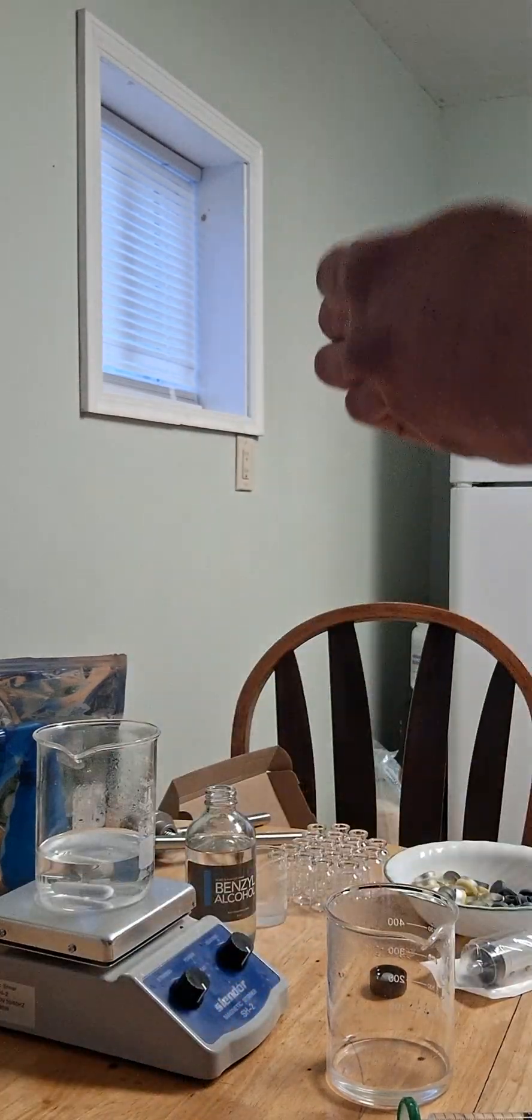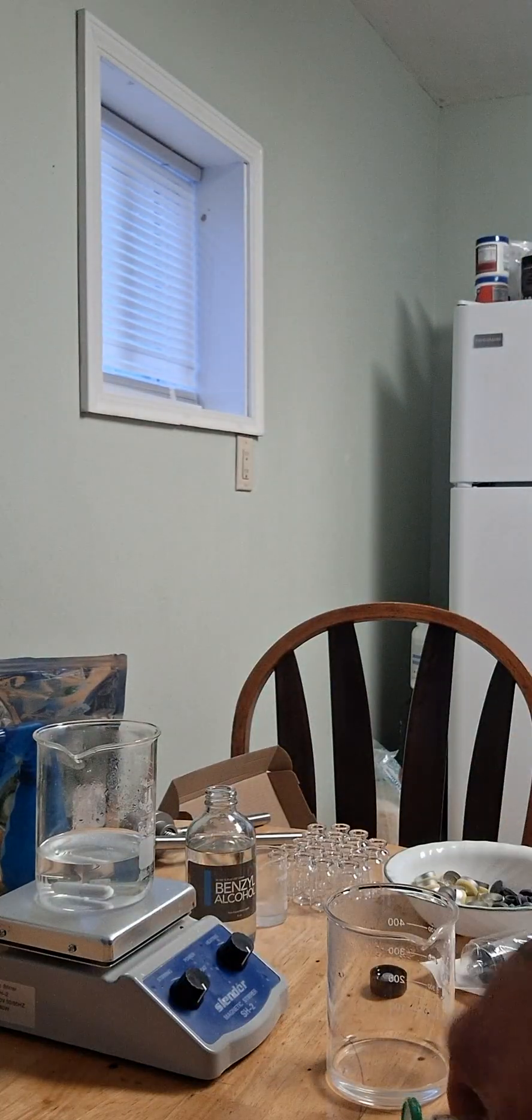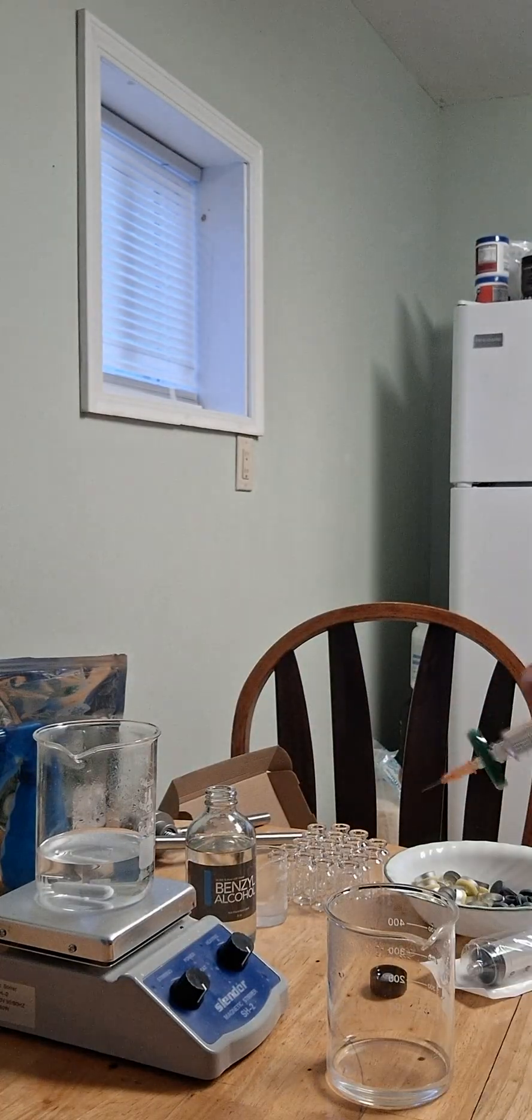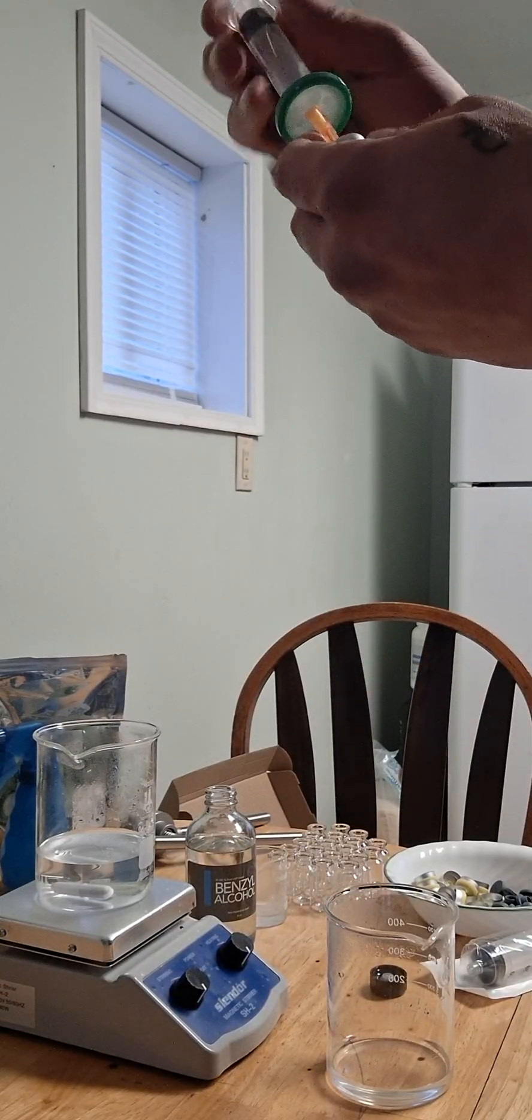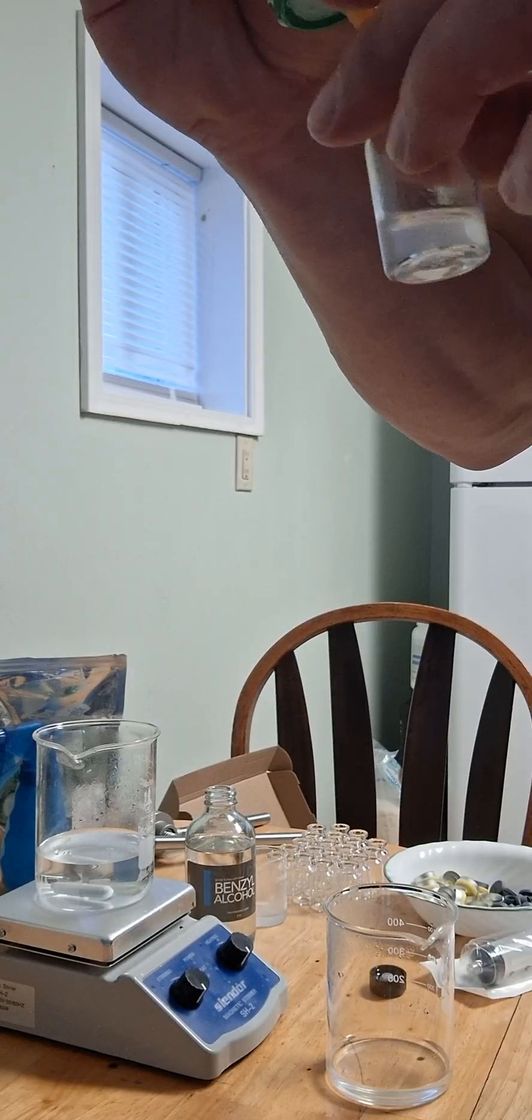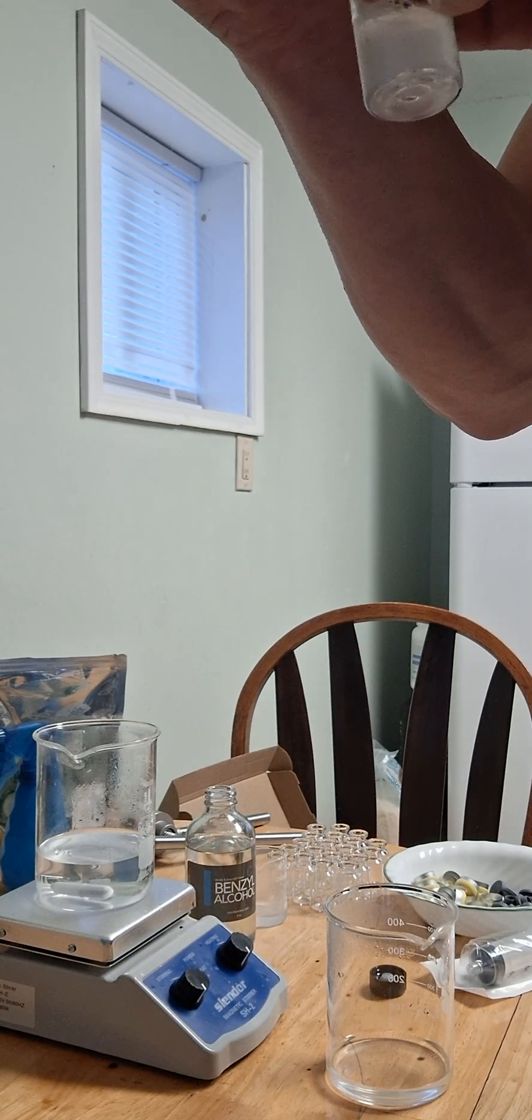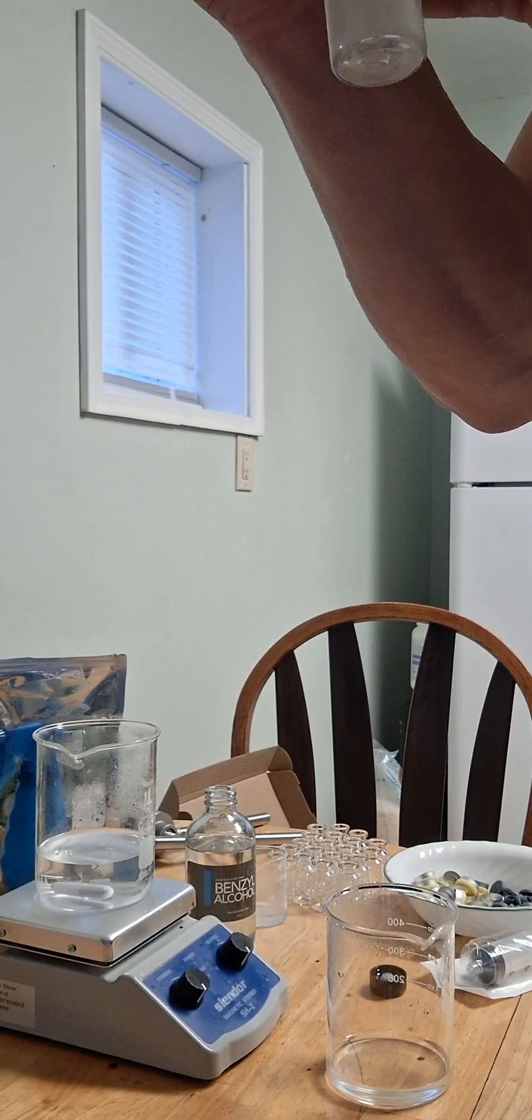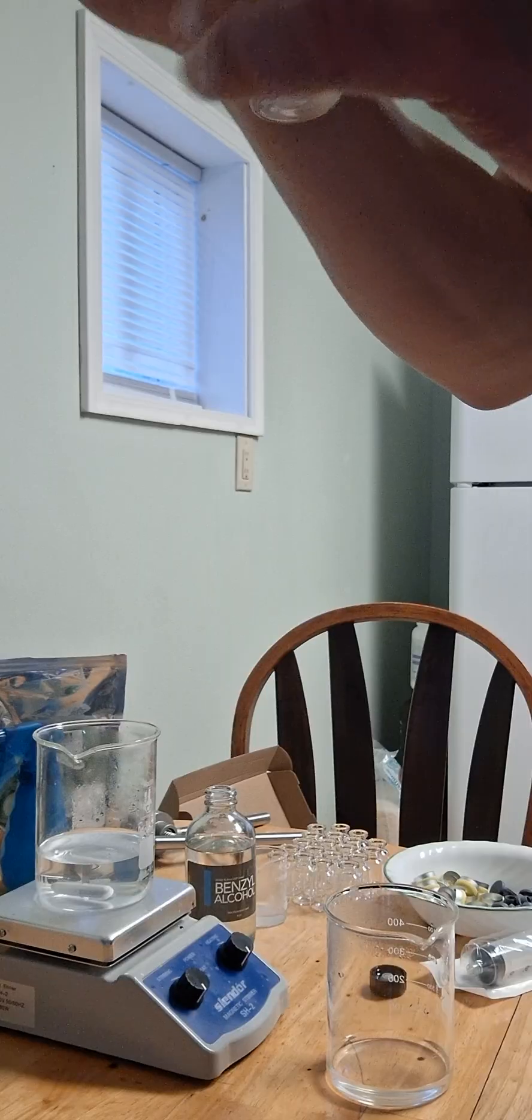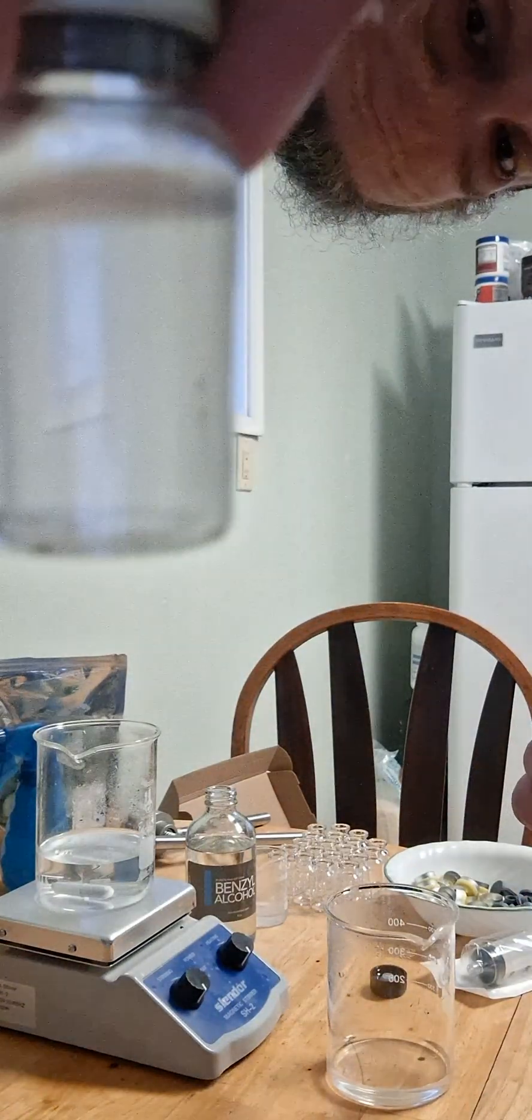And take another syringe tip and put it on the end of this, and you would simply insert it into the vial and push through. And it is filtering out any contaminants, any bacteria, as it's filtering. Take that out. It's still warm, so it's kind of... but yeah, there you go.